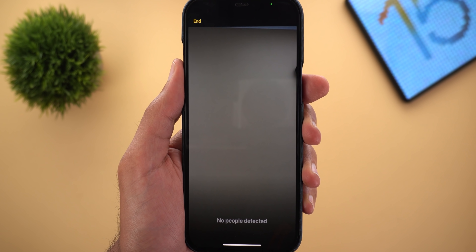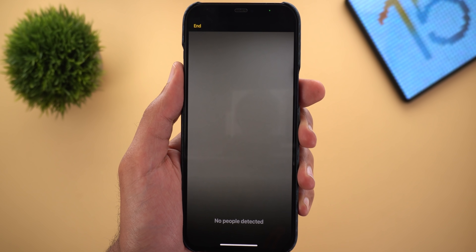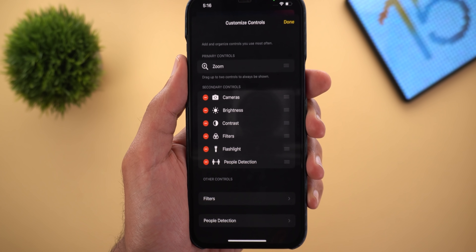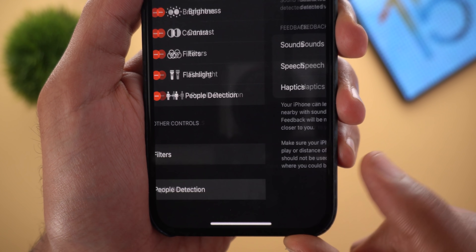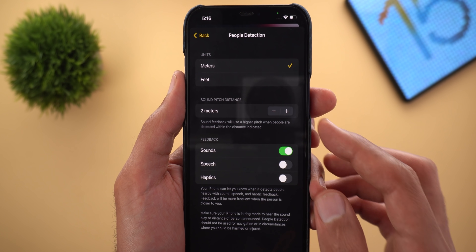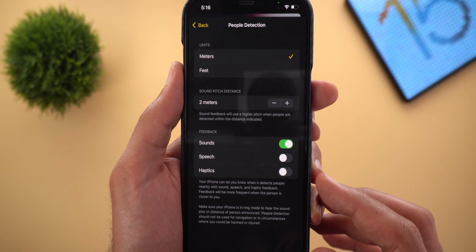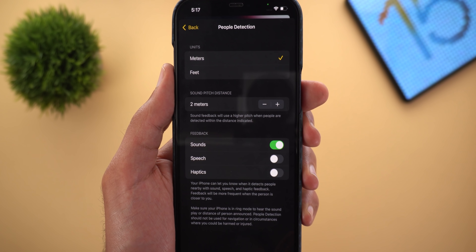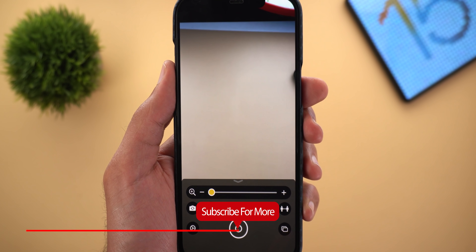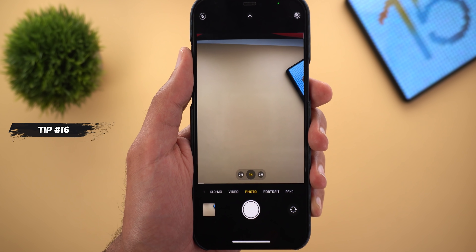Tapping the distance icon takes you to the back camera where the phone tries to detect people. Once it detects someone, it tells you how far you are from that person. You can adjust settings by tapping the settings icon and going to People Detection — choose between meters or feet, set a minimum threshold, and get feedback when the threshold is exceeded via sound, speech, or haptics. This feature is designed to help maintain social distancing during the pandemic.